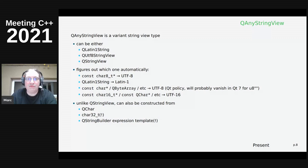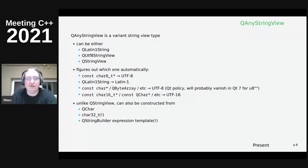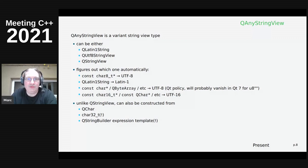Unlike QStringView, you can also construct a QAnyStringView from a single character - that was deemed too magic when QStringView was added, since if you pass a QChar and store the view rather than immediately passing it to a function, it becomes invalid because you'd be storing the address of the argument. QAnyStringView can even take char32_t and decomposes it into a two-character UTF-16 sequence, since UTF-32 is not supported by Qt. You can even construct it from a QStringBuilder expression template.